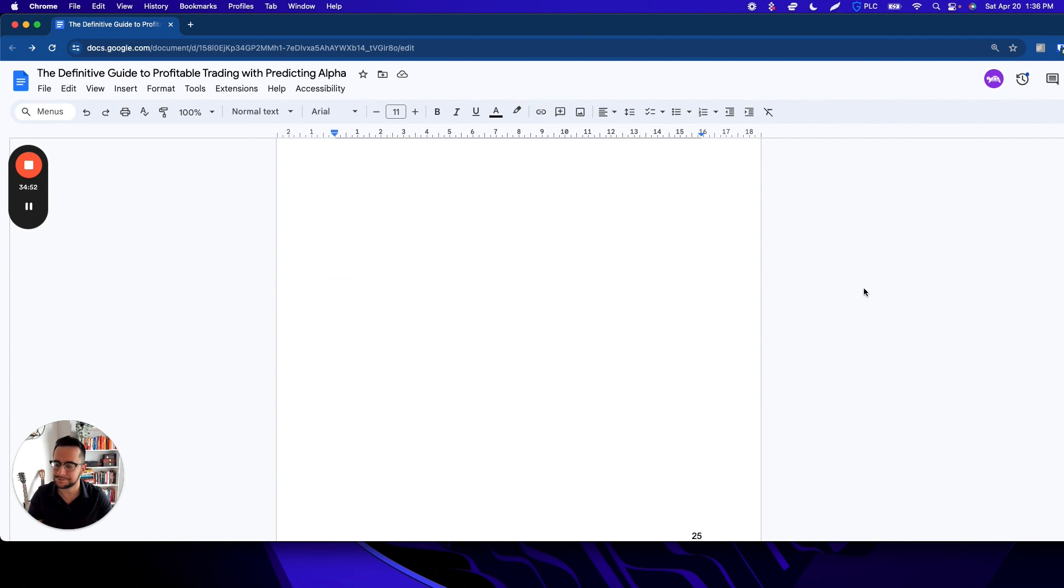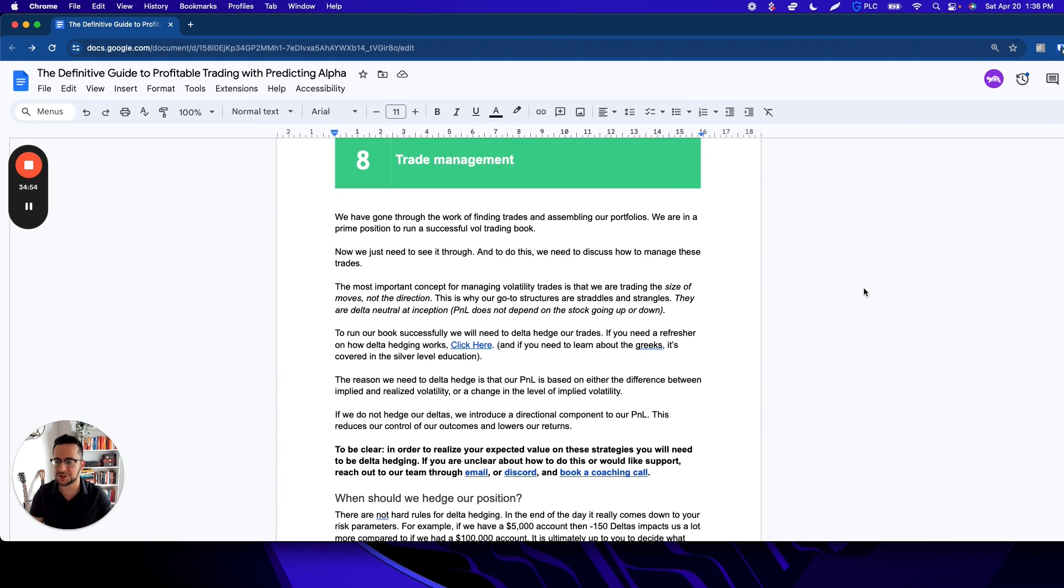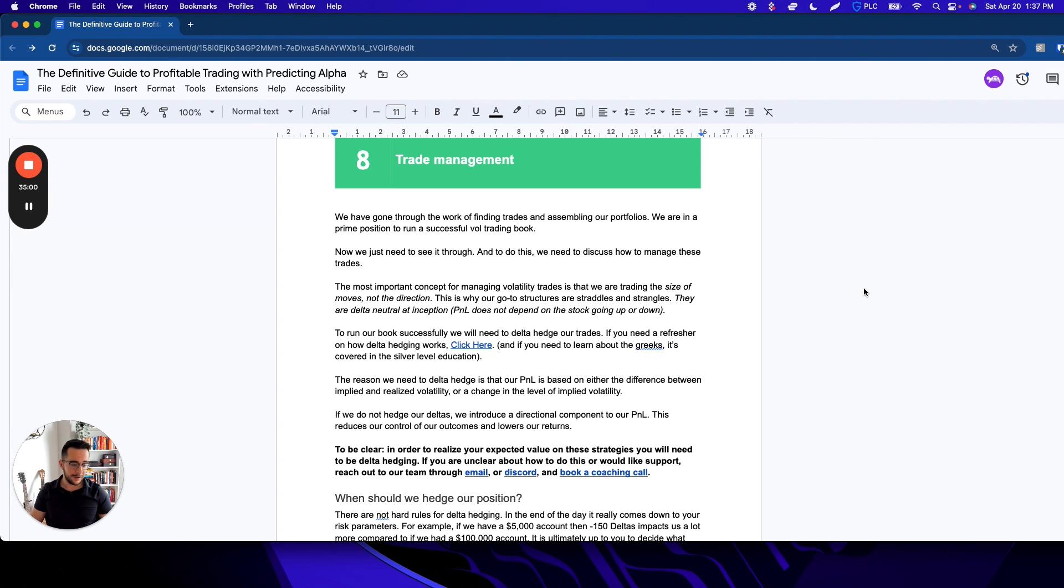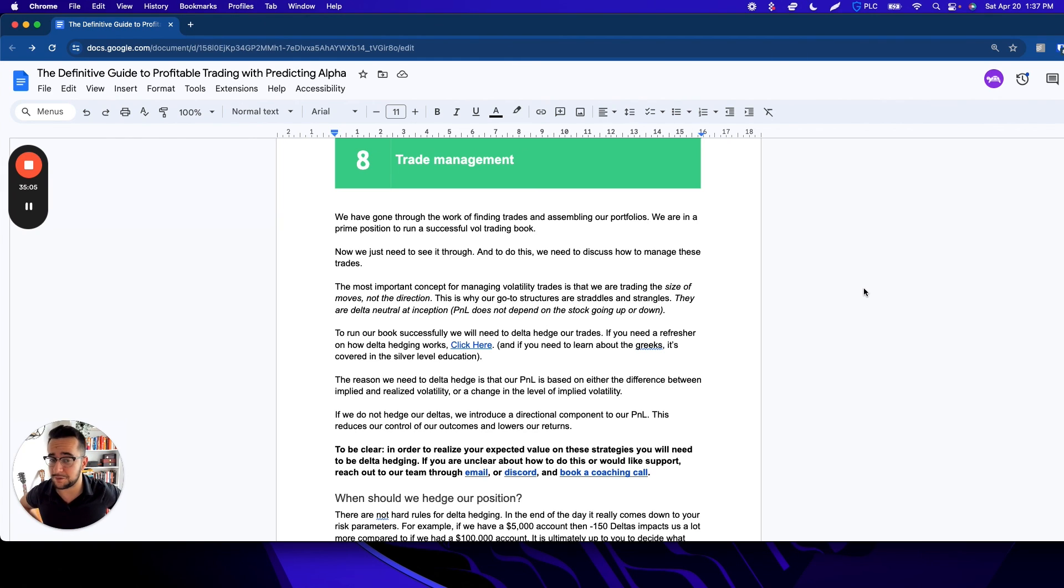It's a requirement to be a part of PA to be trading risk premium. Cool. Let's talk about the last part here, which is trade management. Thank you for sticking with me this far, everyone. I know I'm at 35 minutes right now. I need water, so we're going to power through this, but we're almost there. Thanks for sticking around.